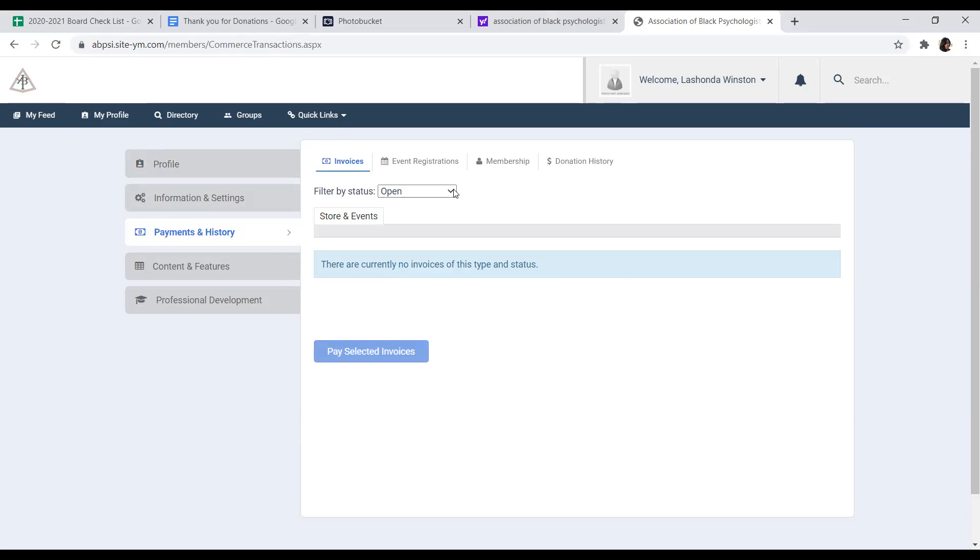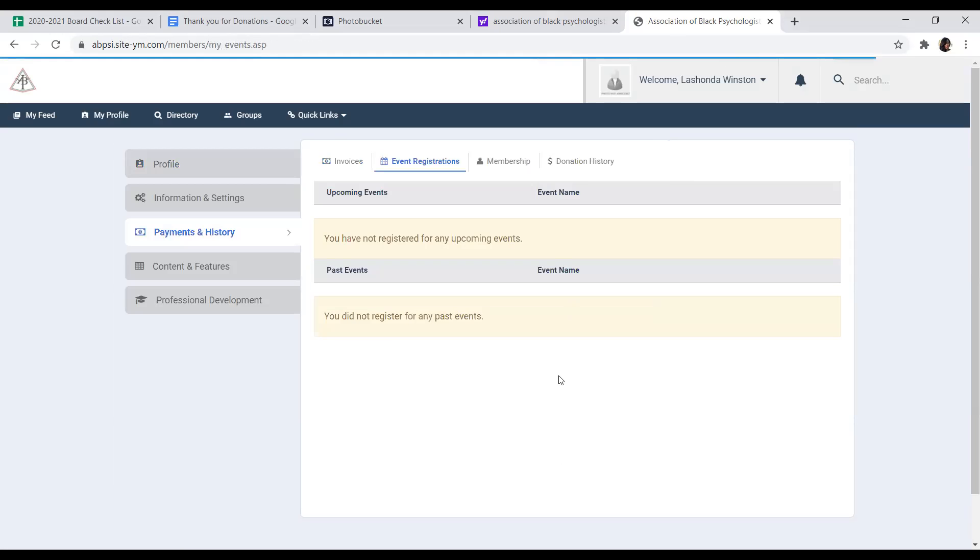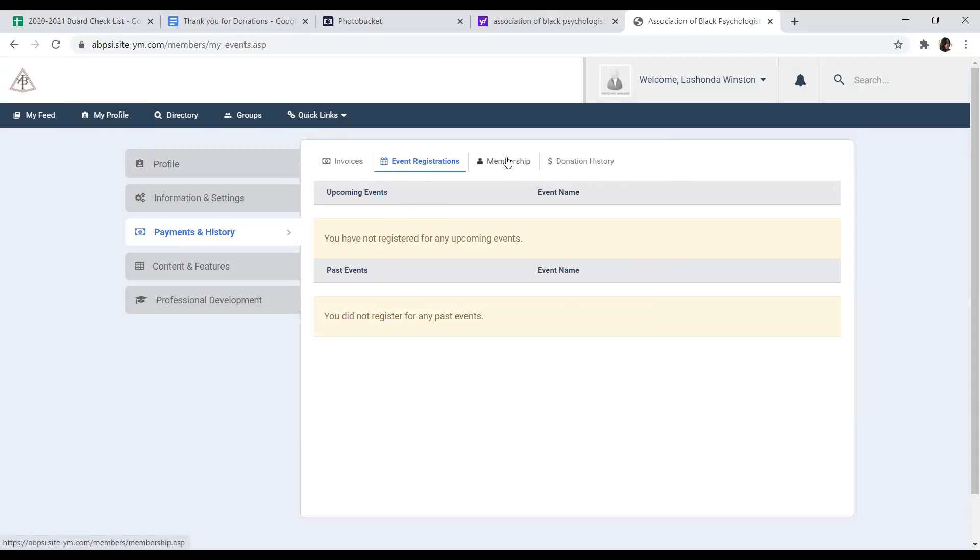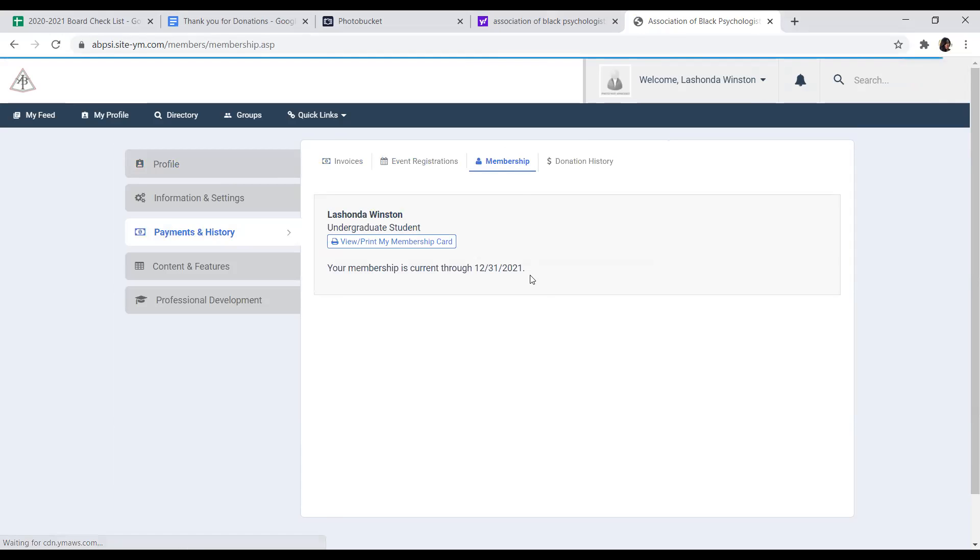Also on this screen, you have any event registrations. So any events that you have registered for, you can go into that menu item and you can see any of the events that you've registered for that are coming up or that have already occurred. Also, you can go into your membership.